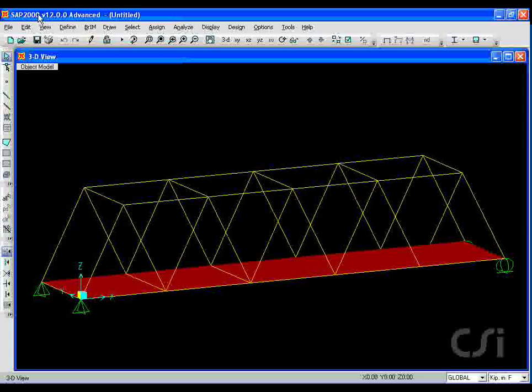Before we get started with modeling, let's take a quick look at the SAP2000 interface.